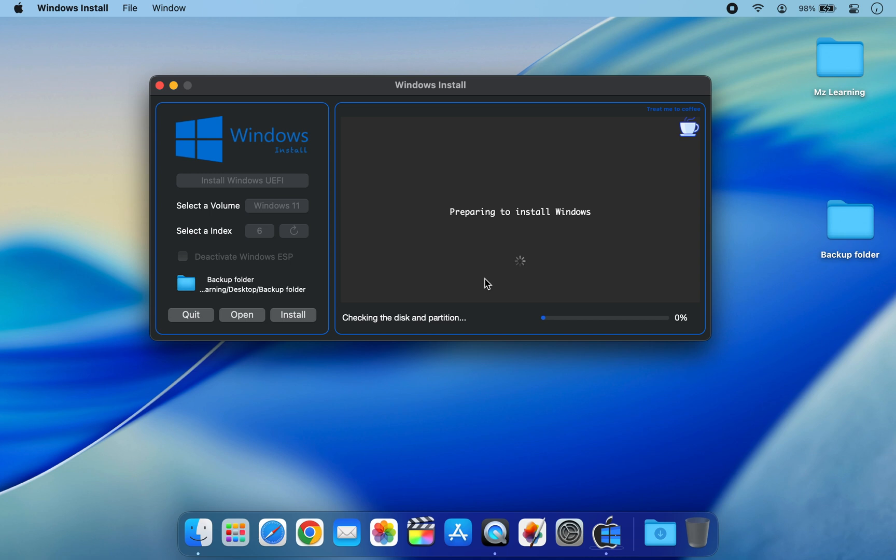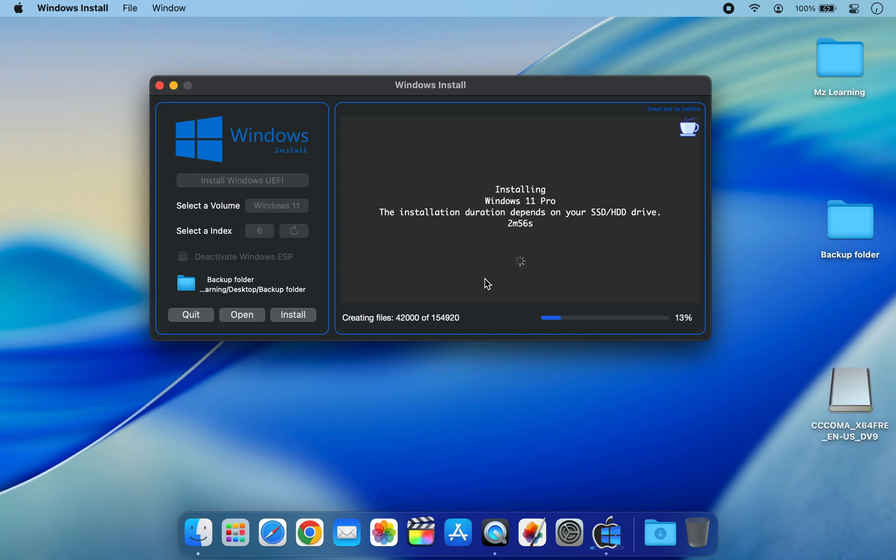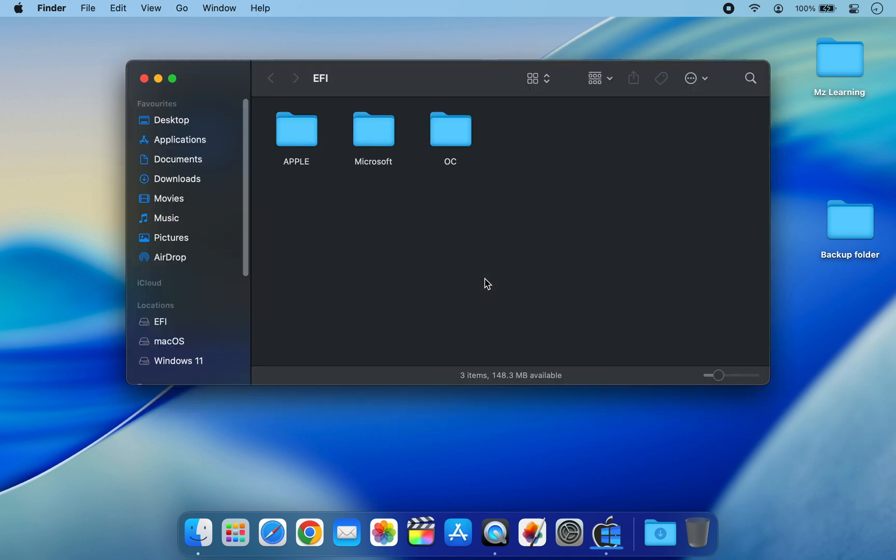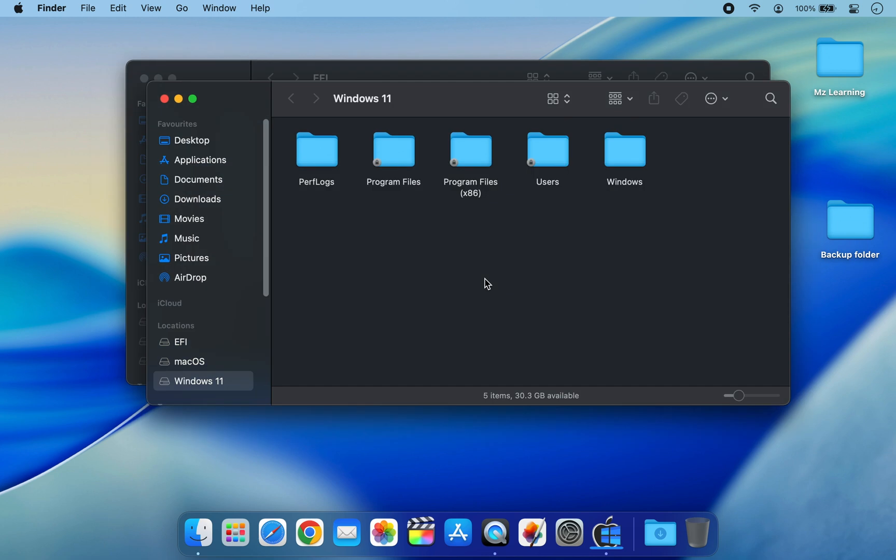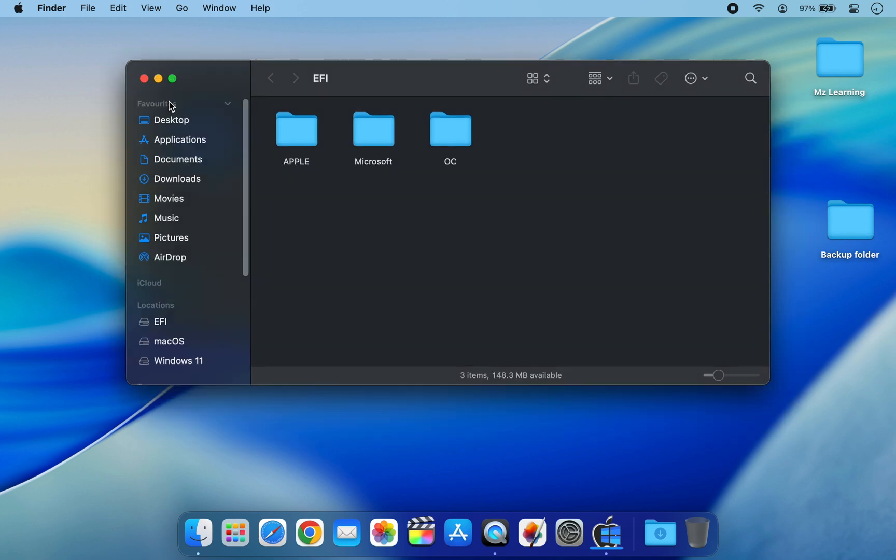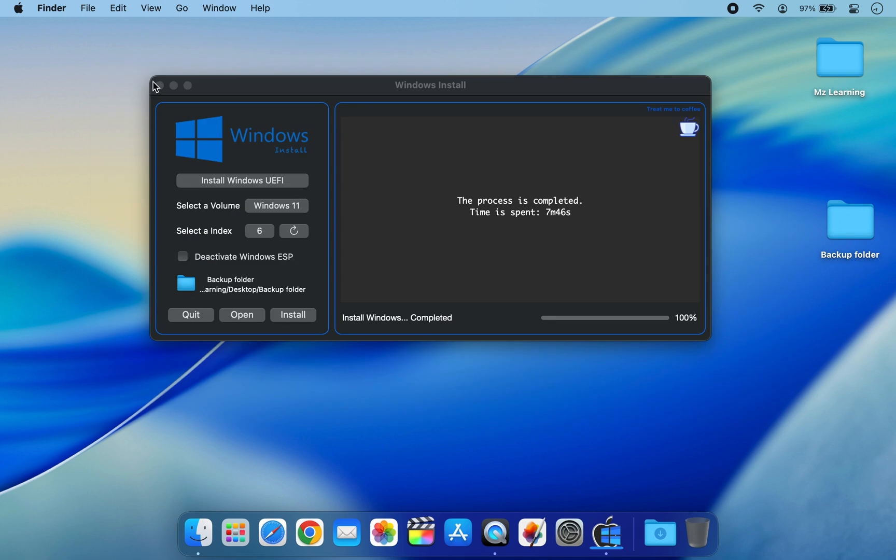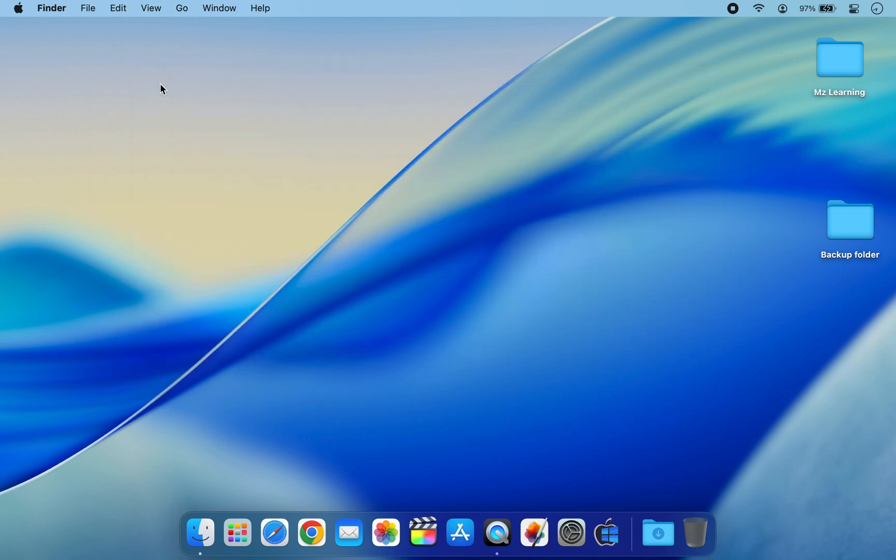The next process is automatic and requires no action from your side, so please sit back and relax. After a while, Windows 11 will be fully installed on your Mac. Now you can close this software.